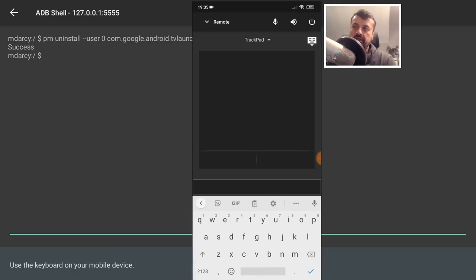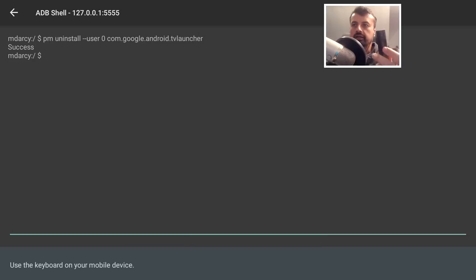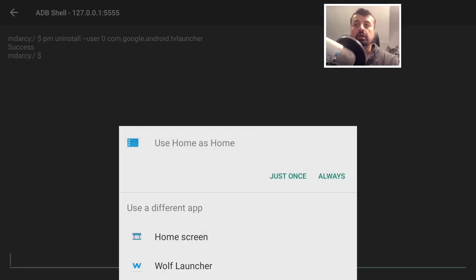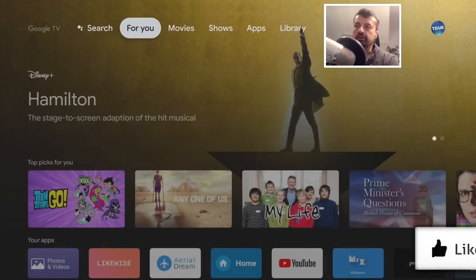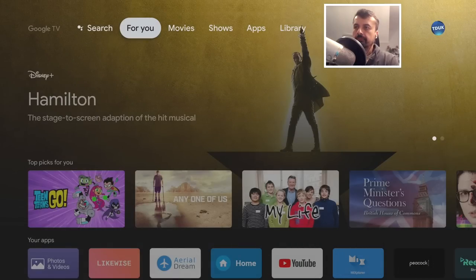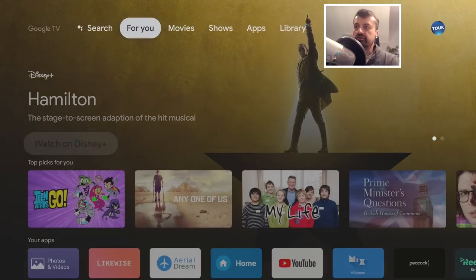Press Enter, and as soon as you see the success message, the stock launcher has been disabled. Put down your phone and press the home key on your remote. You'll see a menu asking which application you want to use as your default launcher. Select the new app called 'Home' and choose 'Always', meaning every time you press the home key it will always start this custom launcher. The first time it starts it takes a couple of seconds as it aggregates all the services you're subscribed to and shows you content you can watch.